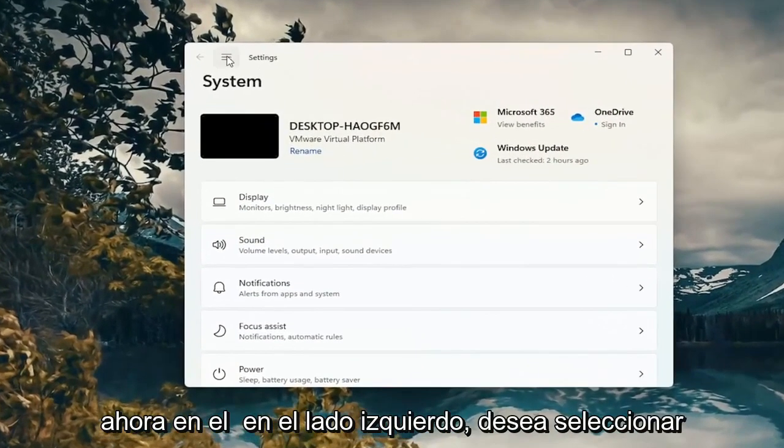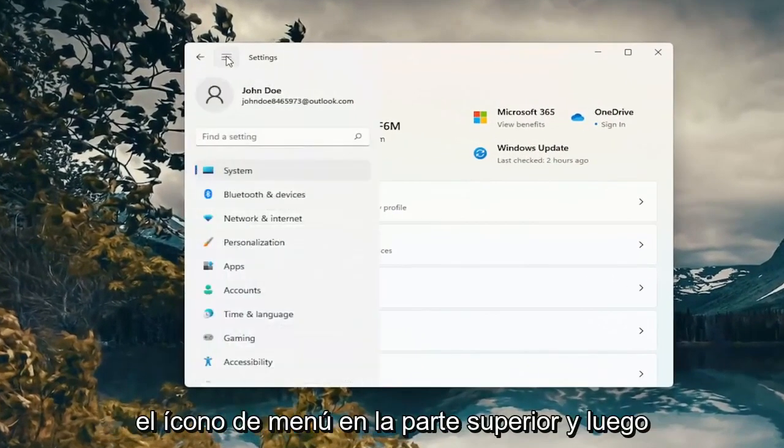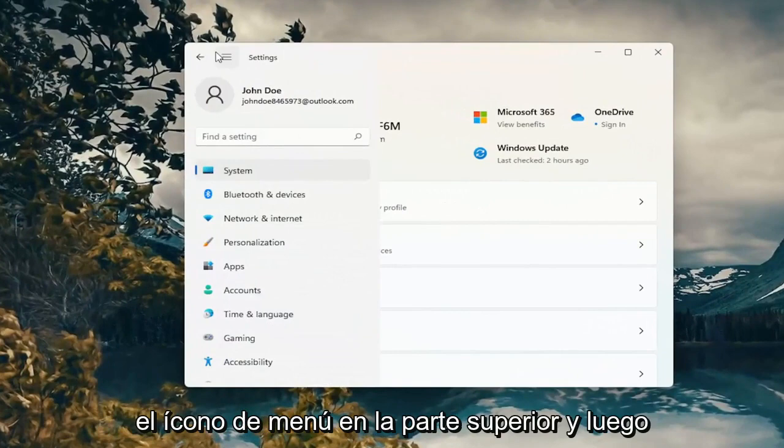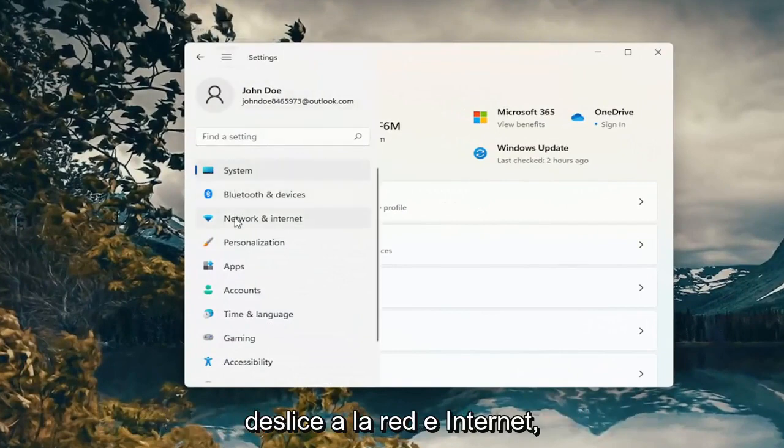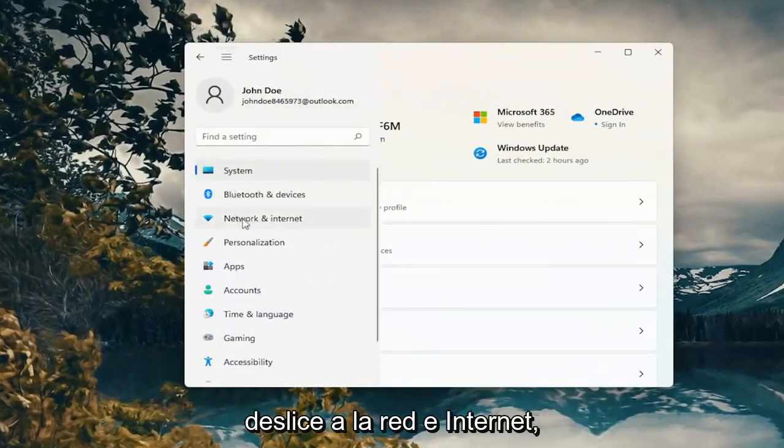Now on the left side you want to select the menu icon up at the top and then select network and internet.